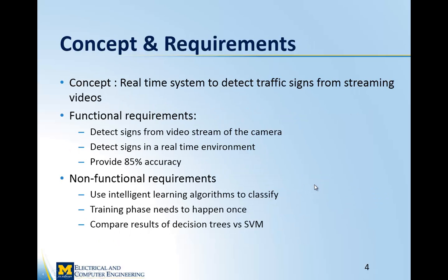The concept is to have a real-time system to detect signs from streaming videos. Functional requirements include detecting signs from a video stream in real-time and providing an 85% overall accuracy. The most important non-functional requirement is that it must use intelligent learning algorithms to classify signs, and the project compares results between multiple machine learning algorithms.